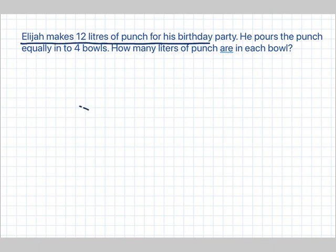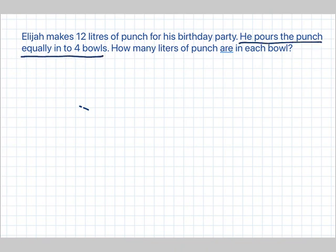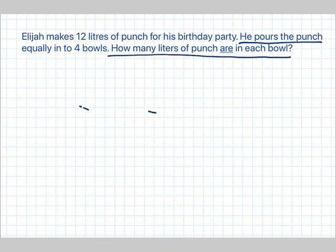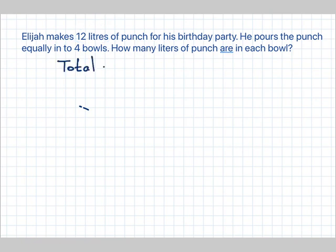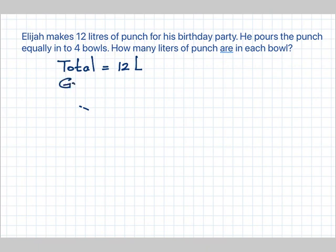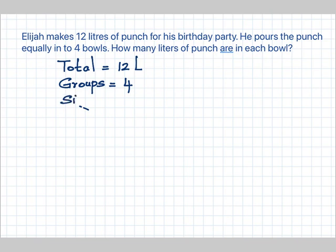Let's move on to the next question. Elijah makes 12 liters of punch for his birthday party. He pours the punch equally into 4 bowls. How many liters of punch are in each bowl? Again we need a tape diagram, a number sentence, and a statement. Elijah makes 12 liters of punch, so we know the total is 12 liters. He pours into 4 bowls — 4 bowls is the number of groups.